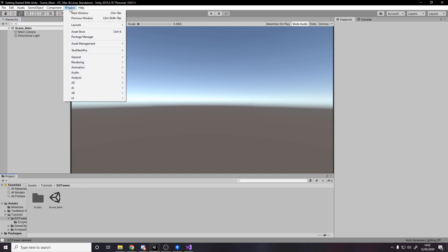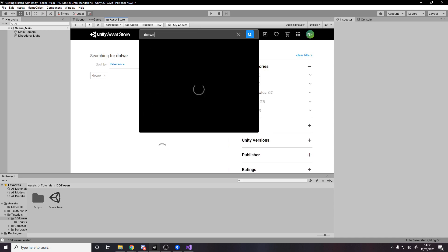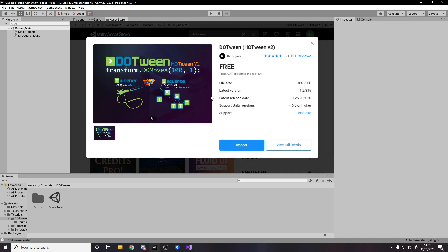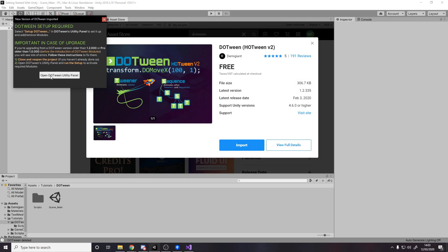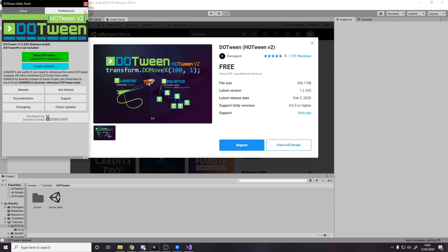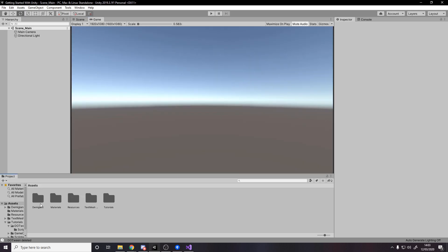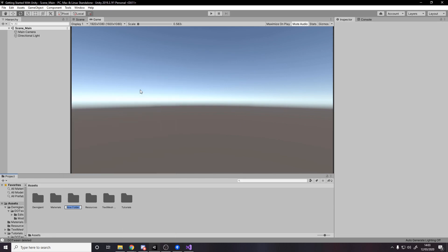Now we need to go to Window > Asset Store and search for DOTween — that's spelled D-O-T-W-E-E-N. We want the second result, the free version that has pretty much every feature. Your button should say Download first; once downloaded, click Import and make sure you've got everything. Once it's done, a panel will pop up — click Open DOTween Utility Panel, then the green Setup button. It asks which modules you want: audio, physics, physics 2D, sprites, and UI — just press Apply to have them all. Then I'll move the DOTween folder into a Plugins folder to keep things neat.